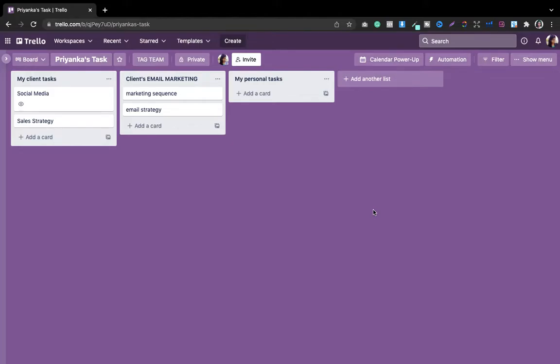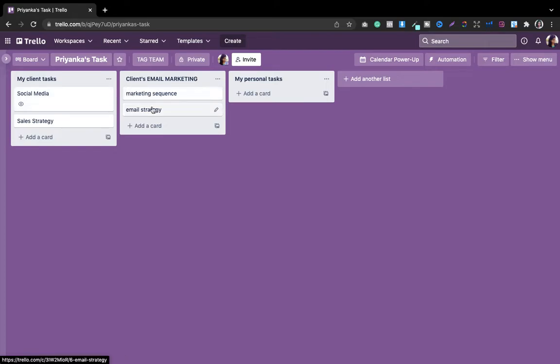If you use Trello and you don't know how to connect two different cards together, then this video is for you. Hello everyone, this is Priyanka Dupa here, and welcome back to my channel. In this video I'm going to explain how you can link two different cards from two different boards together, so that it saves your time and reduces confusion. Let's get started.